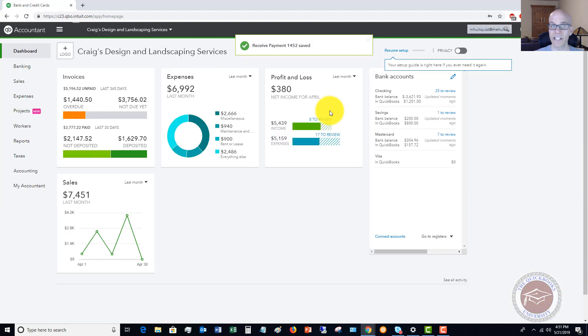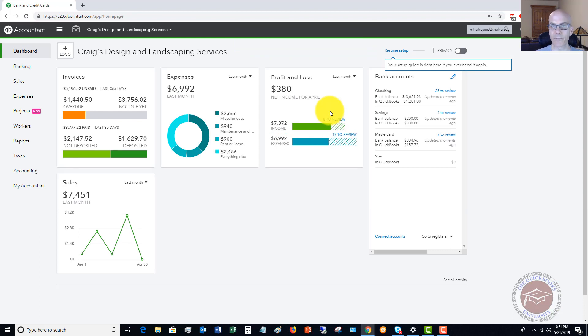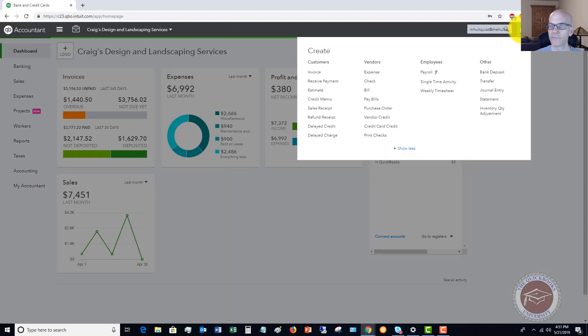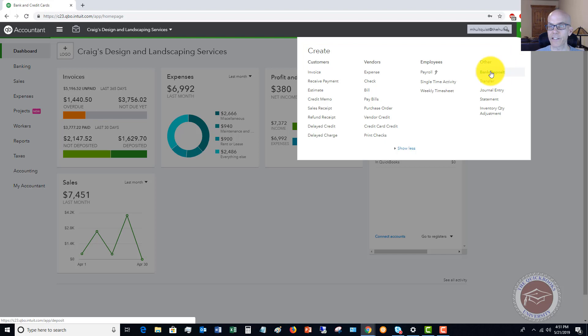And we're going to simply hit save and close. Okay. So we received that payment. Now we go to the bank and we need to make this deposit. So again, we're going to go up to the quick create menu. And you're going to see here there's an option under other that says bank deposit.